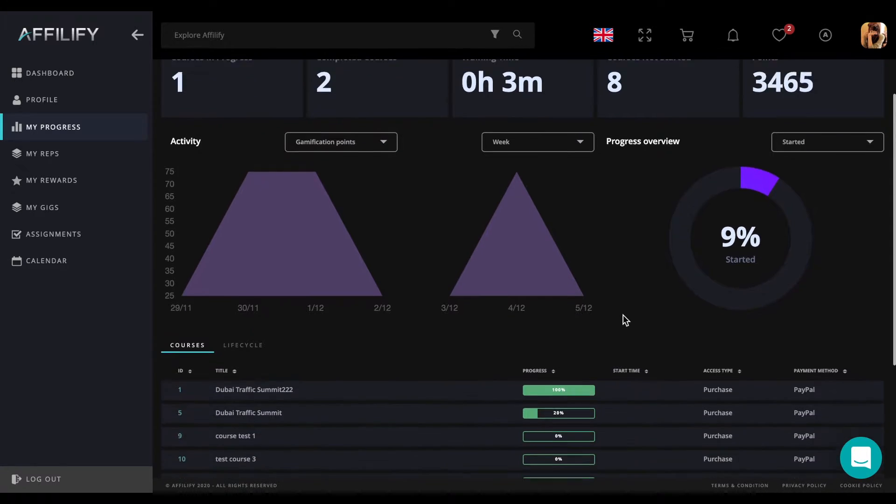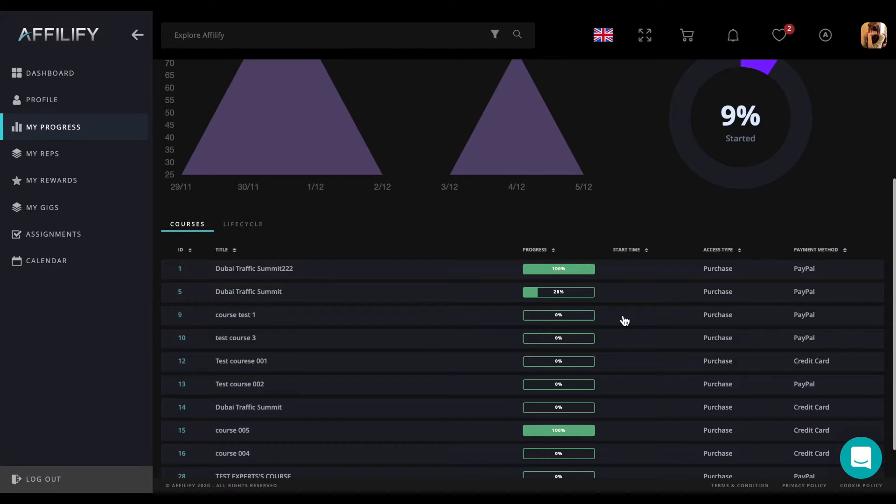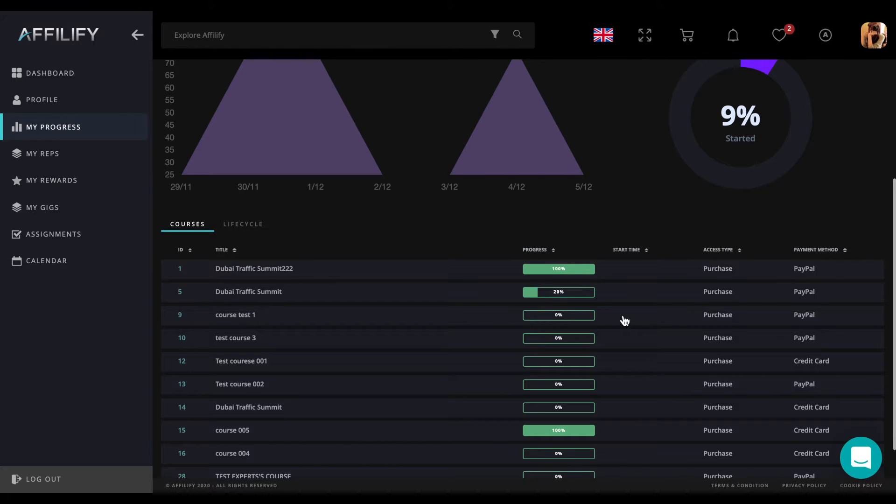By scrolling down, we will see two subtabs: courses and life cycle. The courses subtab contains the list of all courses the current user has participated in and some corresponding data.